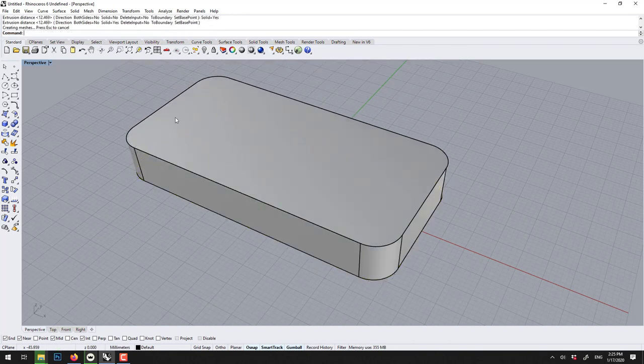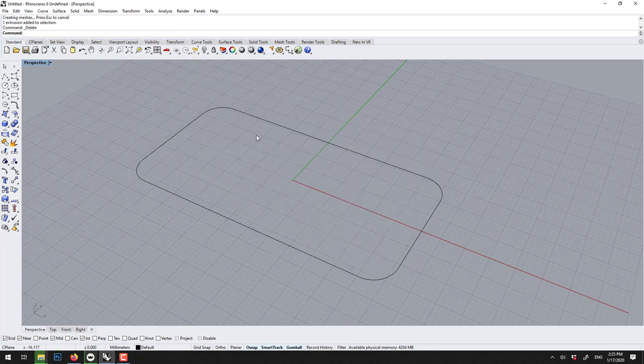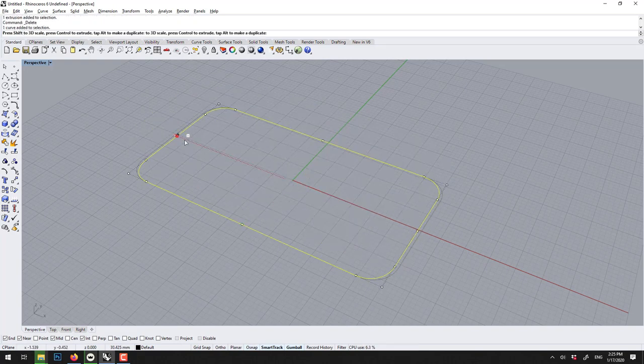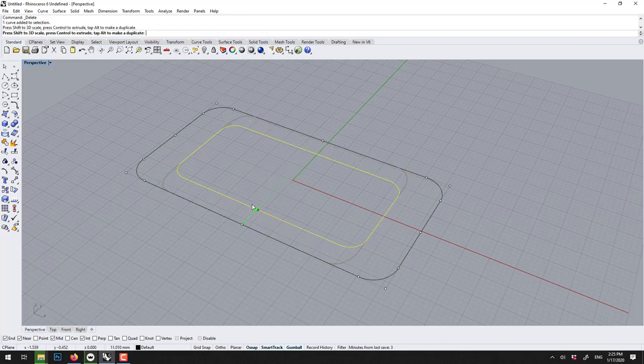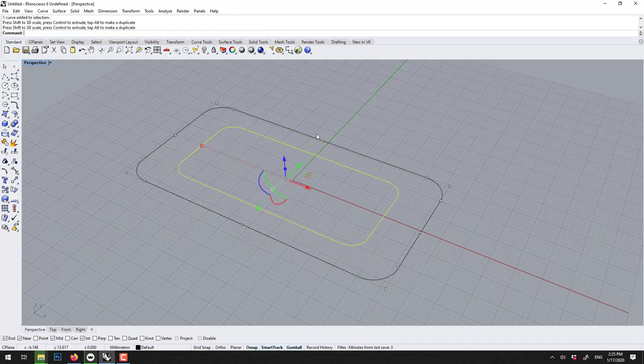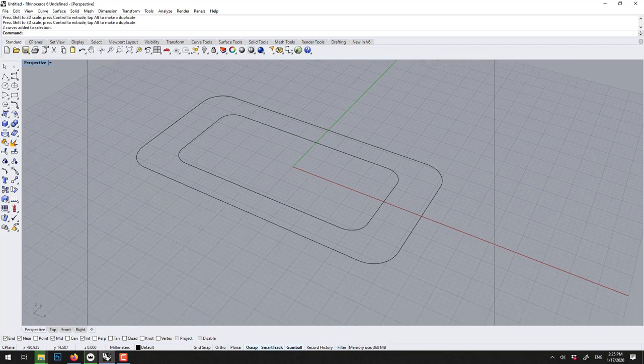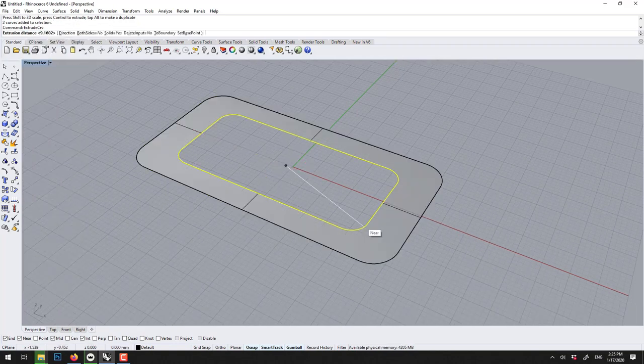Voila. So now if we had a curve inside this, we select both and go extrude curve.